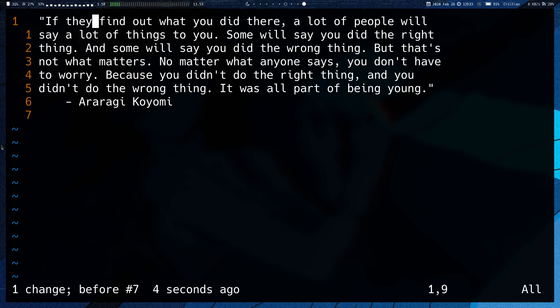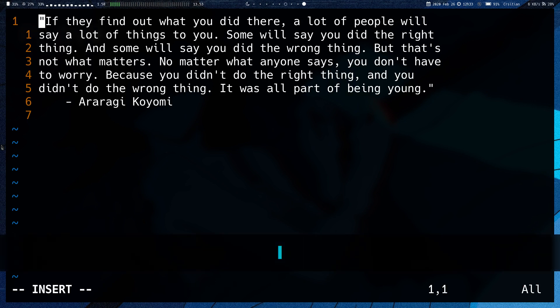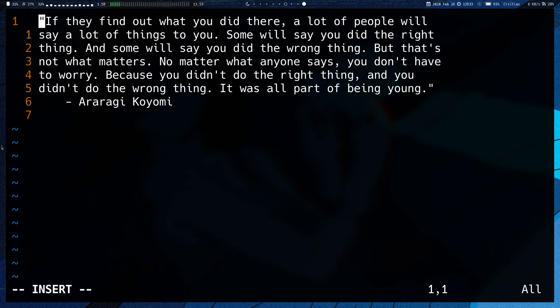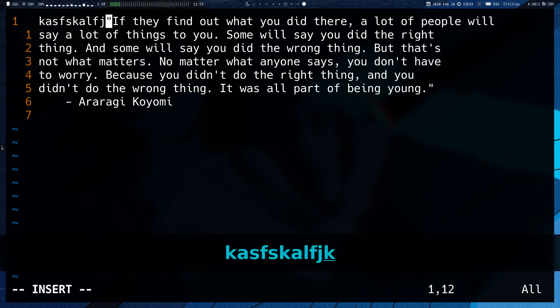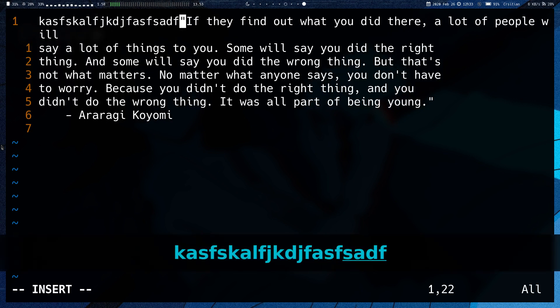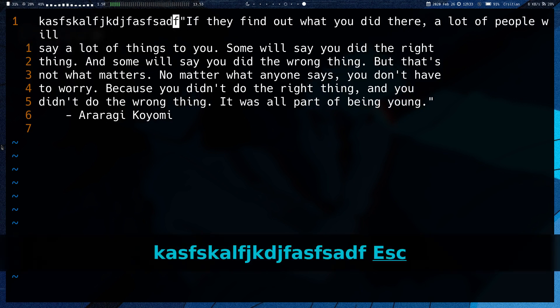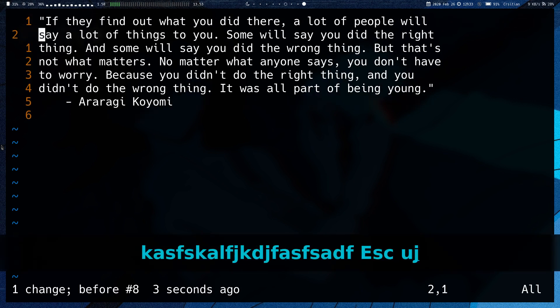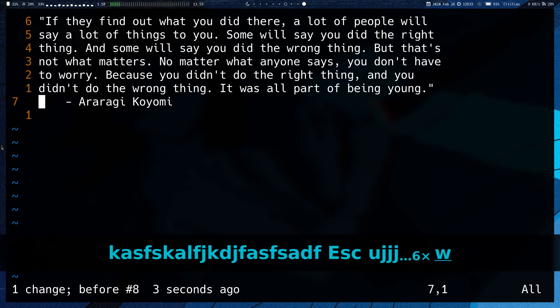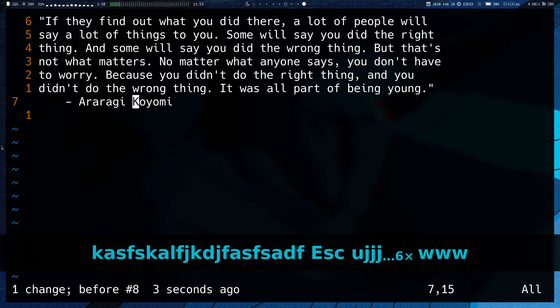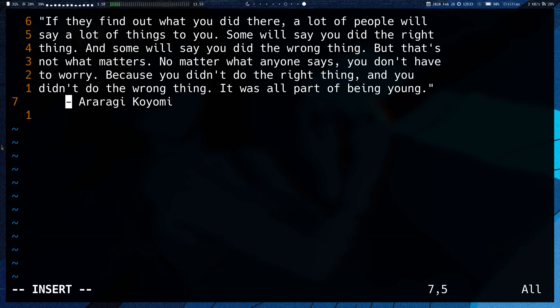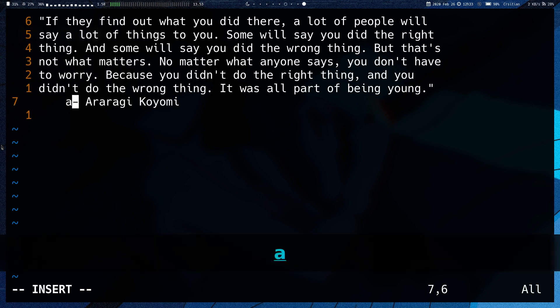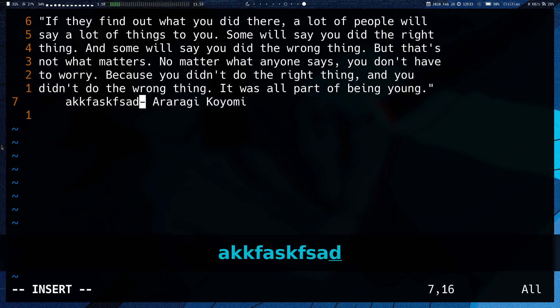We also have Shift I, which inserts at the beginning of the line. Note Shift I inserts at the first non-blank character at the beginning of the line.